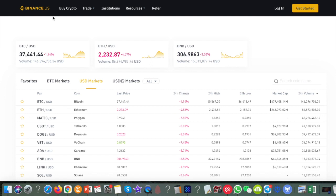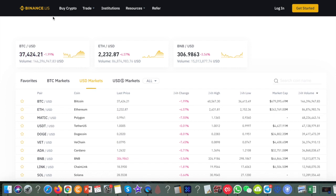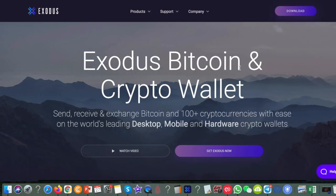Once you've got that Ethereum or Bitcoin, the simple thing to do if you want to get that into Tron is to transfer it to a wallet where you can do that transaction. The wallet I like to use is Exodus.com. You can download it to your desktop — it works on desktop, Android phone, and iPhone as well. I'm going to show you how it works on desktop.